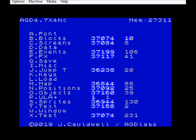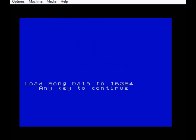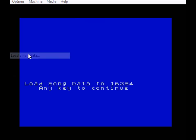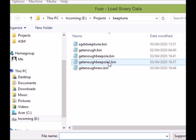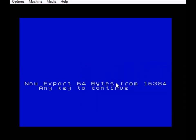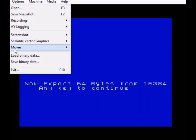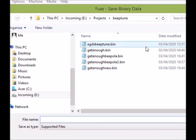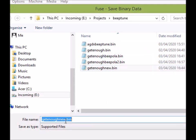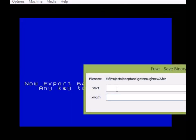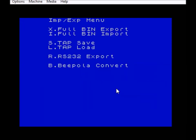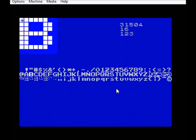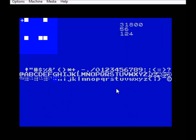Here we are in AGD, go to Data, Beepola Convert, load binary data, GetEnoughBeepola2, 16384, converted file, save binary data, GetEnoughNew2, 16384, 64 bytes like that.